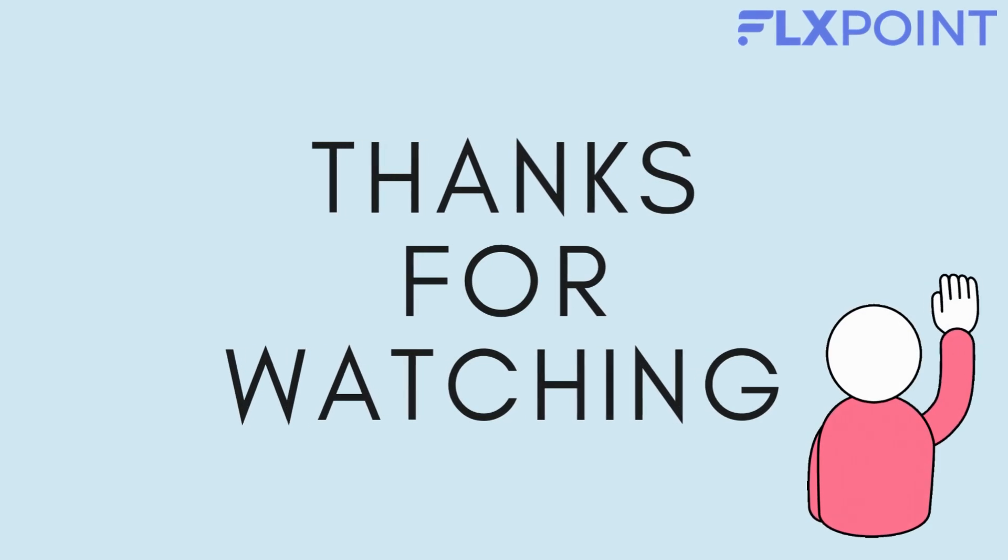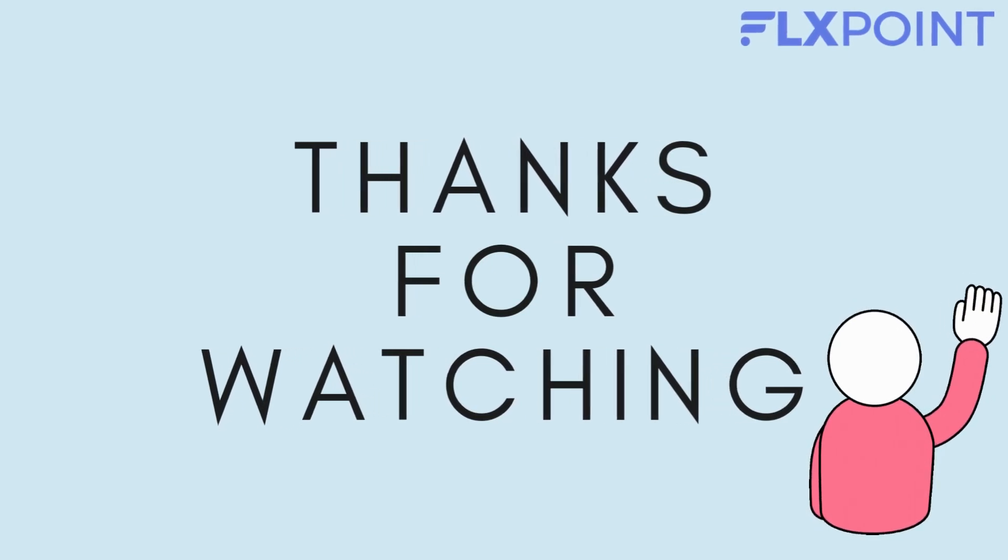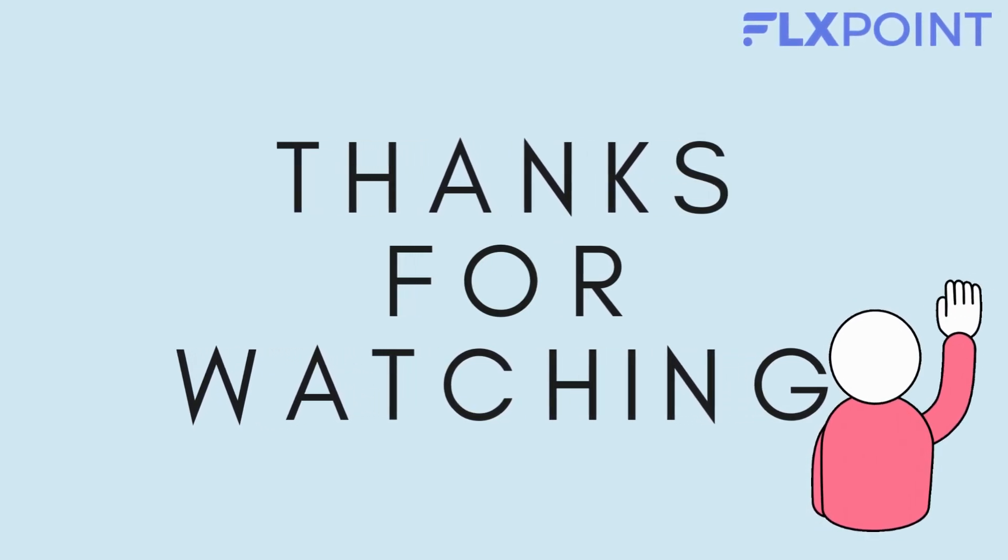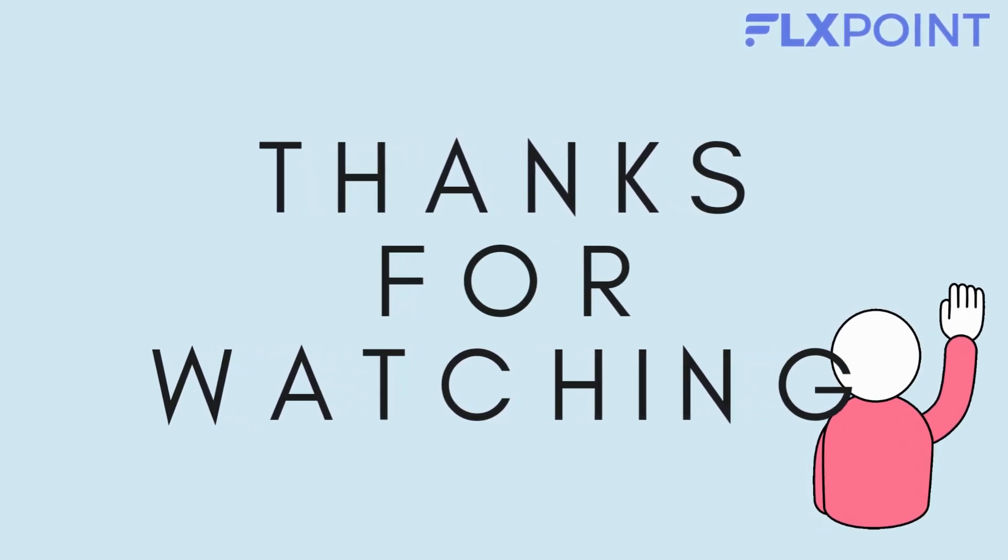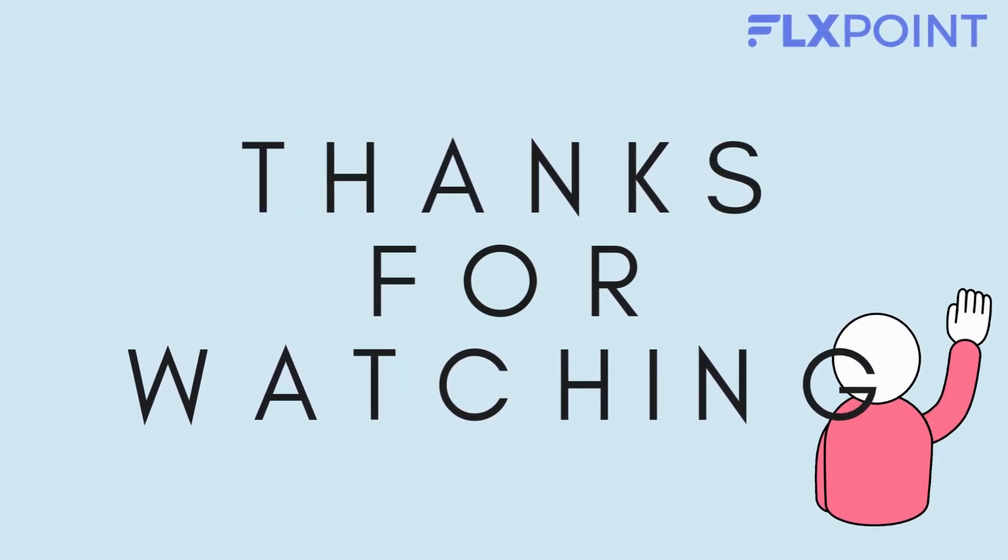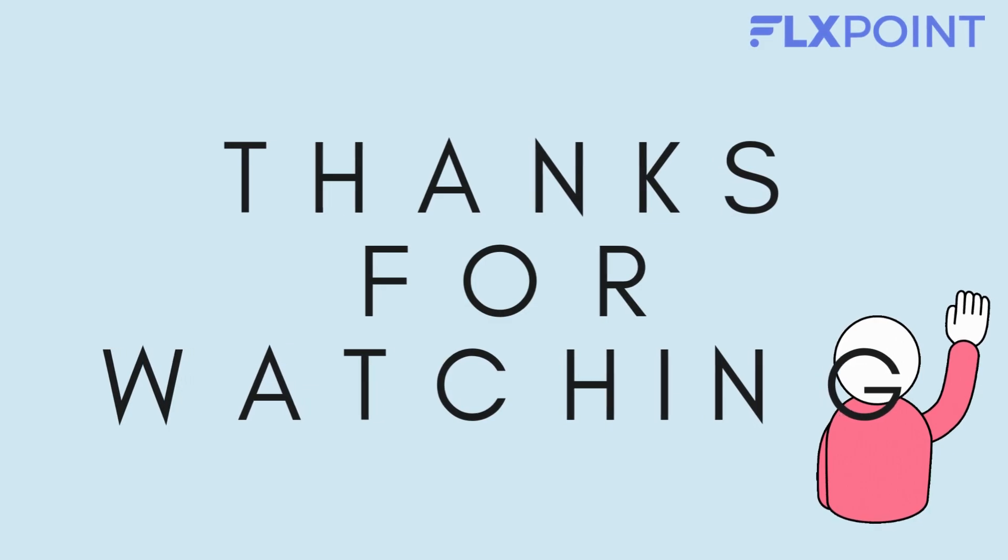In this video, you learned about the different factors of EDI in logistics. Thanks for watching.